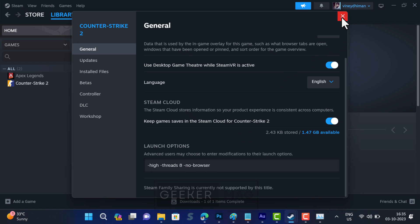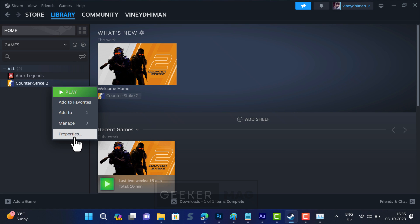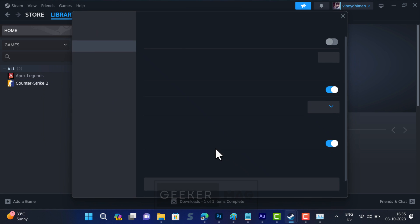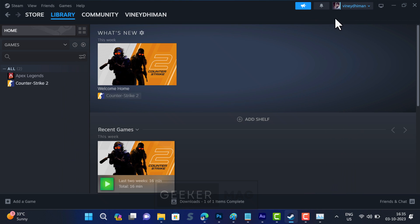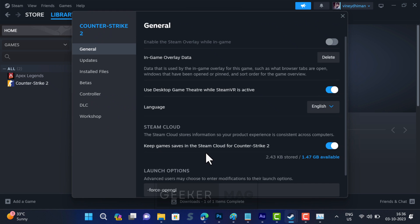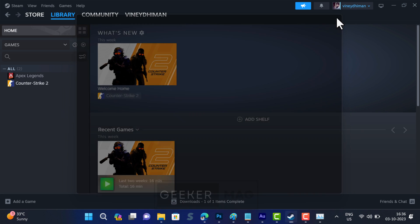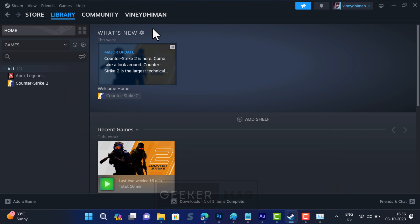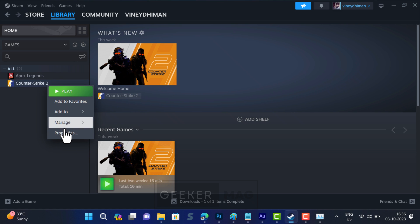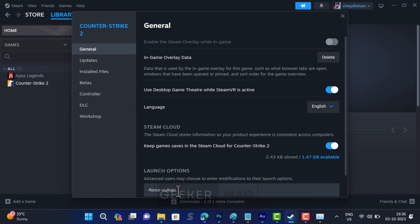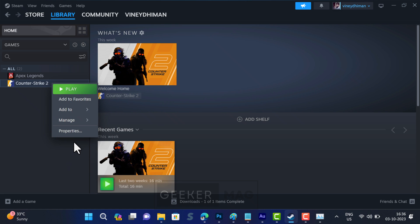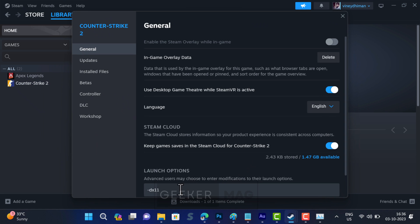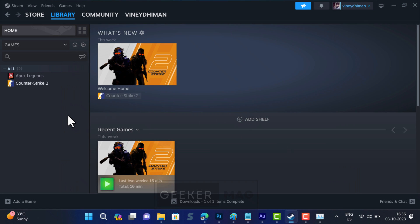And check if this makes the game open up. If this also fails, try the next command. Continue checking each command. You will find all these commands in the link added in the description.